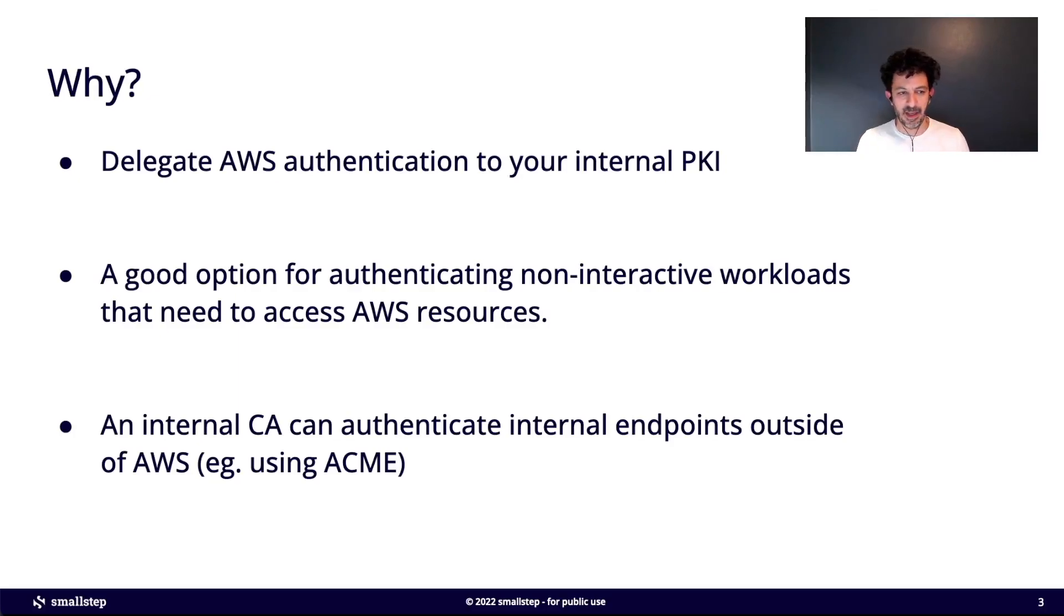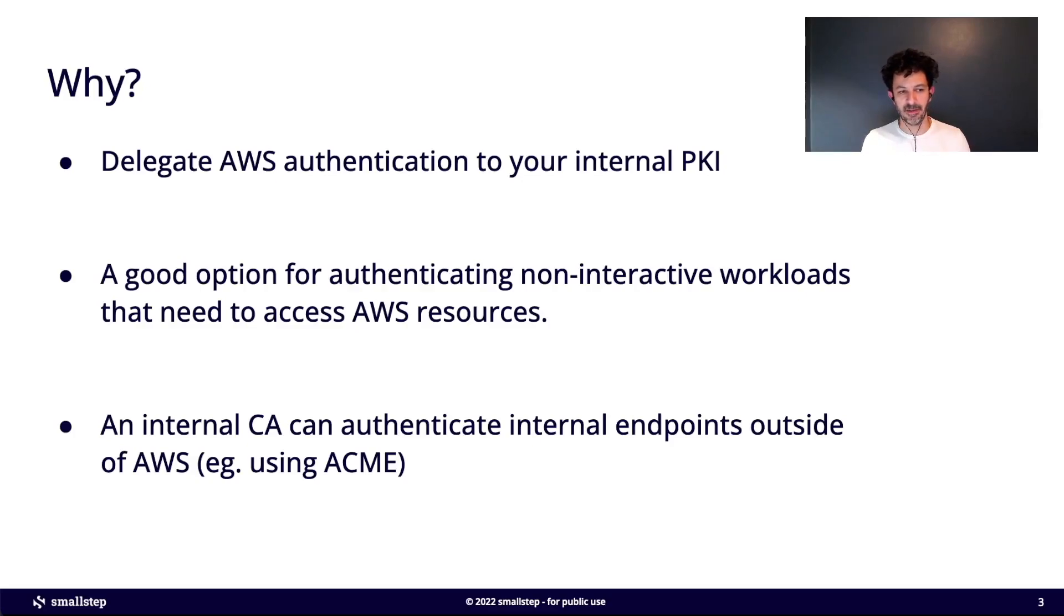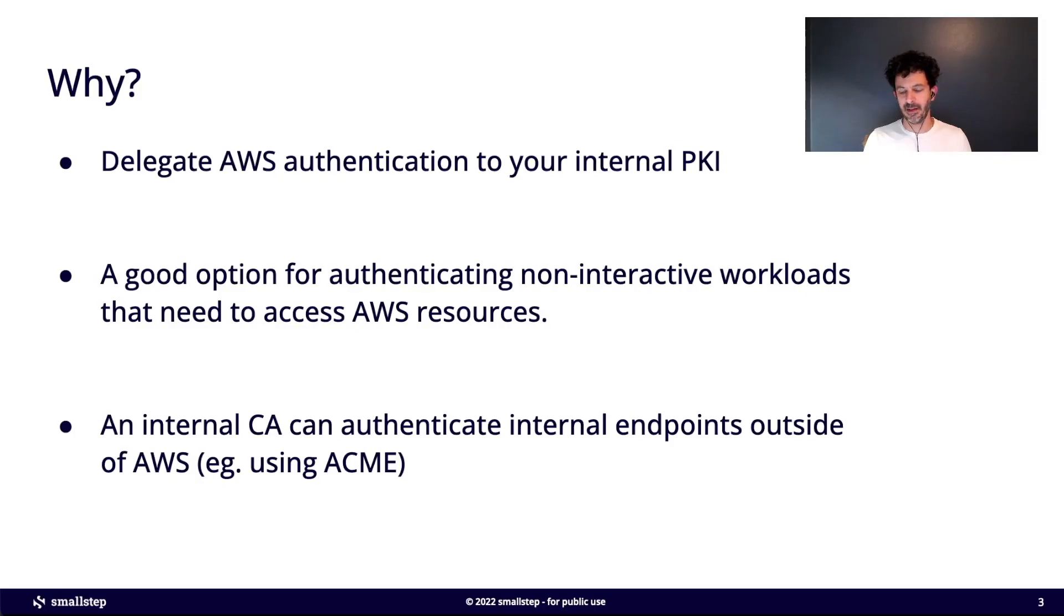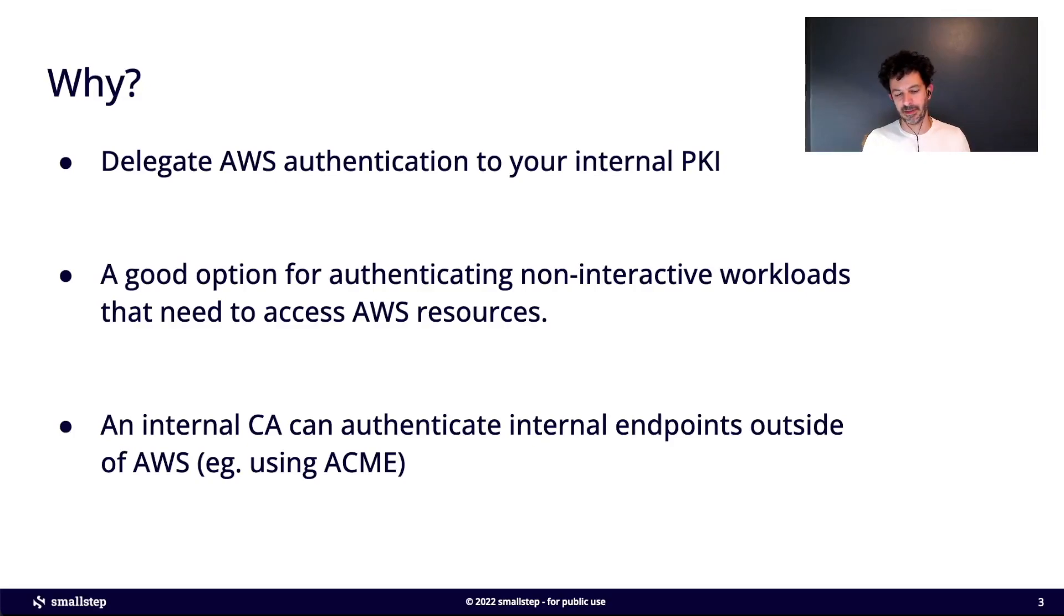And this works really well with the ACME protocol, which is the same protocol that Let's Encrypt uses to issue certificates. If you're using an internal CA with ACME, that makes it really easy to get certificates to your endpoints, to your servers and things like that.